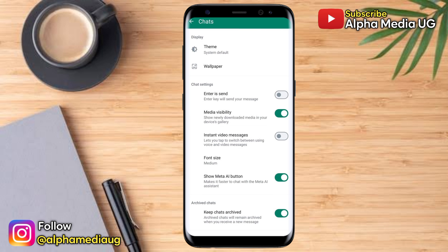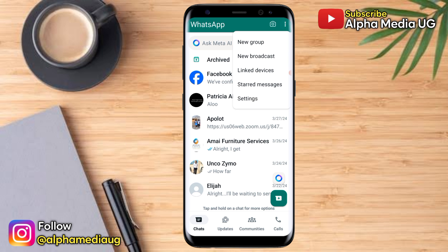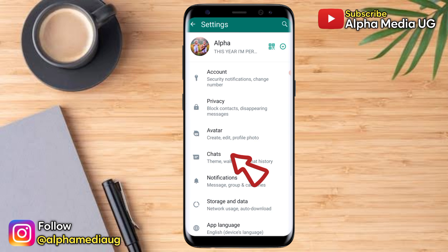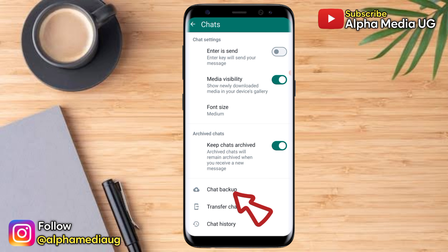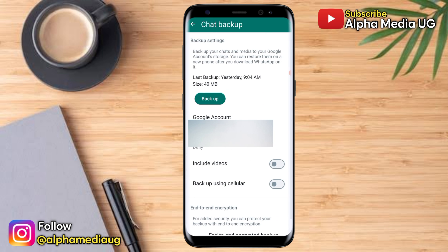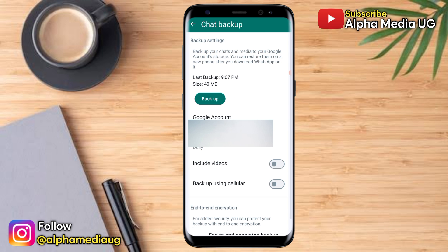So what you have to do is go back to your home page on WhatsApp, click on the three-dash menu at the top right corner, and select Settings. Under Settings, select Chats. This is the new interface. Now go to Chat Backup. From Chat Backup, make sure you select a Google account where you can back up your chats, then go ahead and back up your chats.